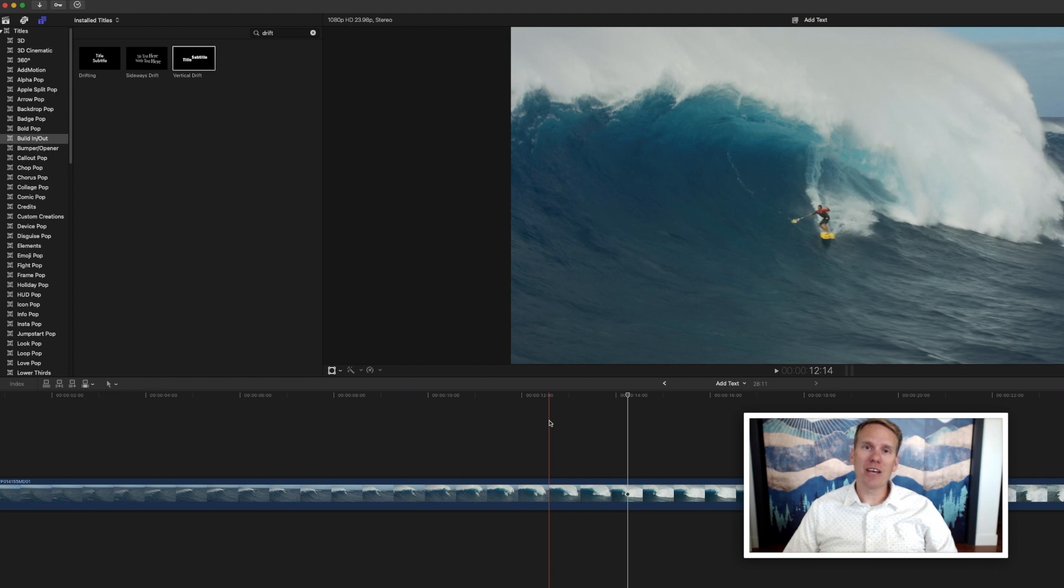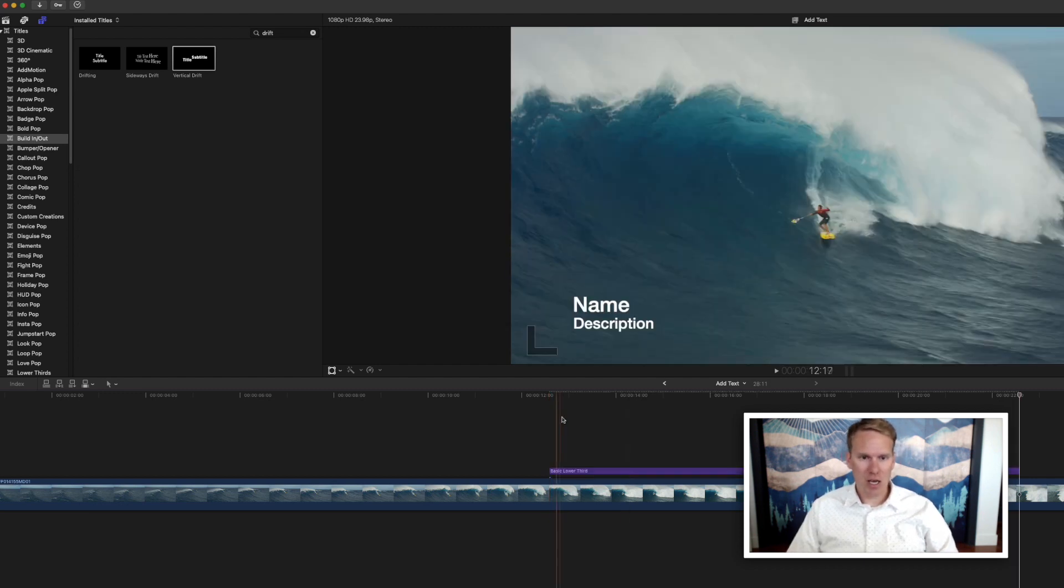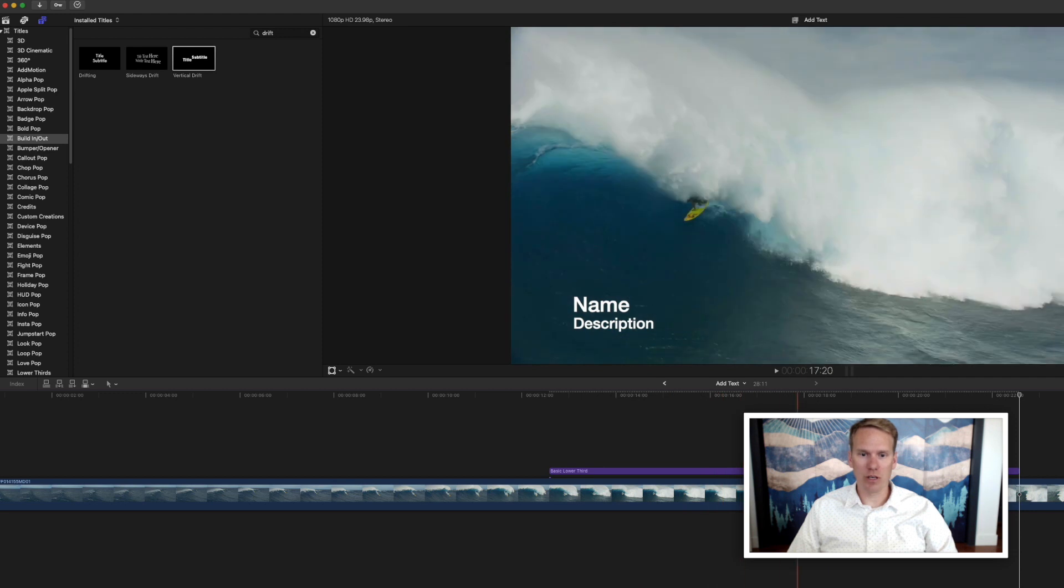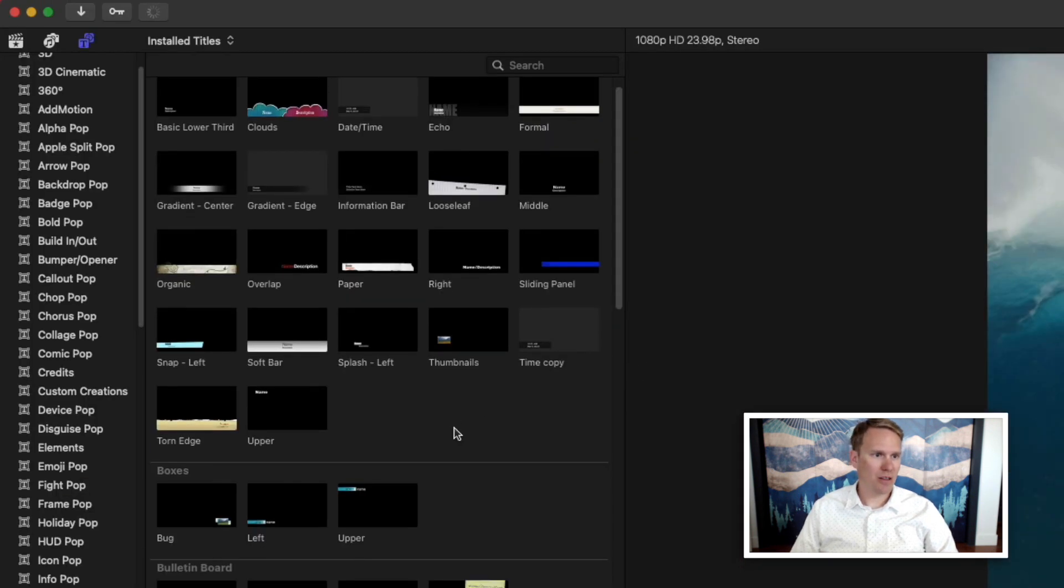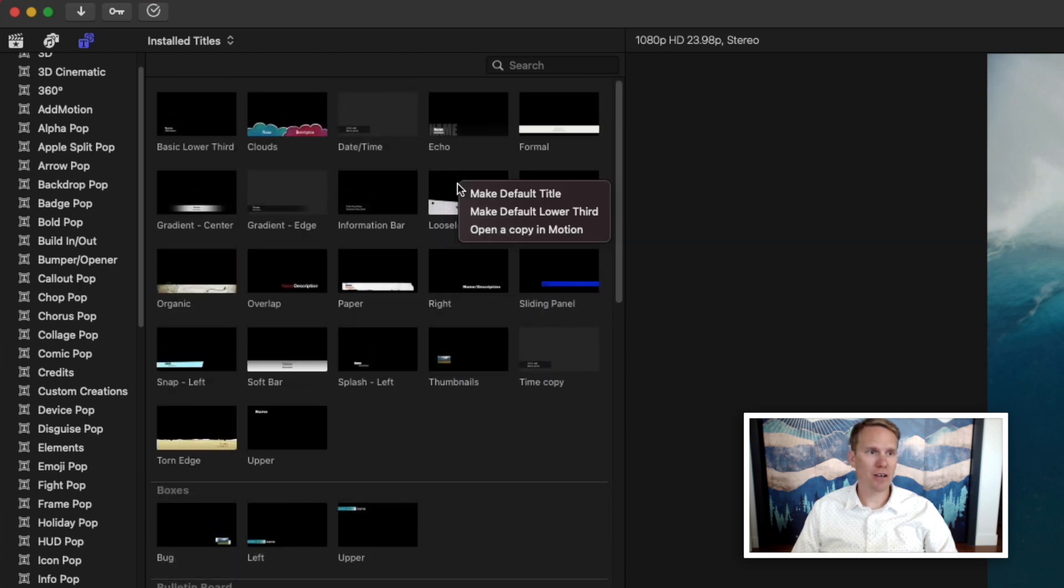To add your default lower third just press Ctrl Shift T and you'll have a basic lower third put in there. And just like the default title you can select any lower third and make that your default lower third. Just right-click on it and select make default lower third.